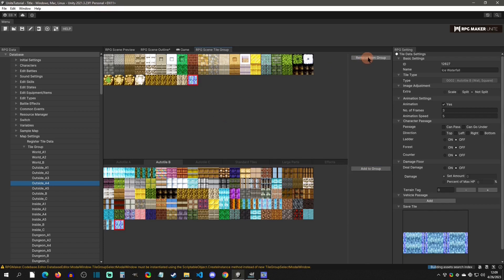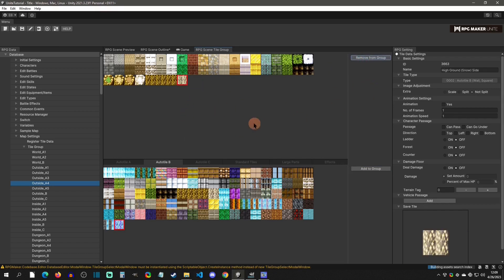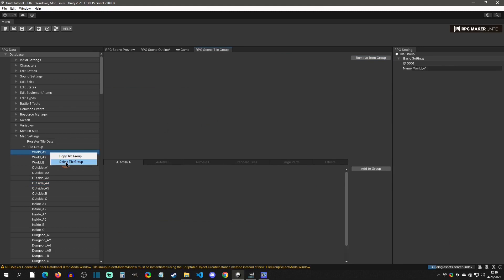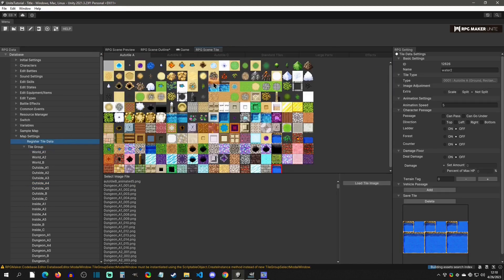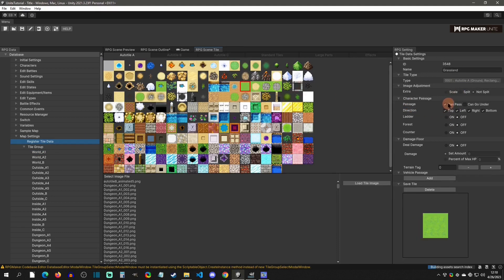You can also remove a tile from a group: select the waterfall, hit Remove, and it's gone. You can delete full tile groups if you don't want them anymore, and you can copy them. One other important thing: make sure you're paying attention to passage. On your ground tiles, click Can Pass; on your other stuff, uncheck it — those are going to be your restrictions.